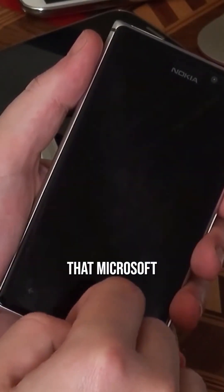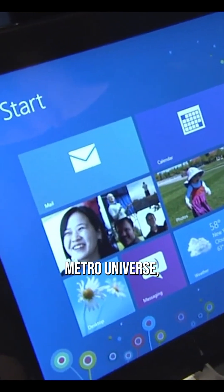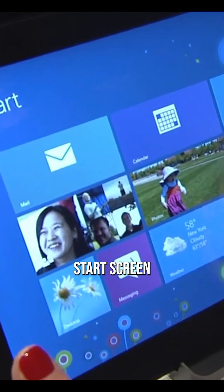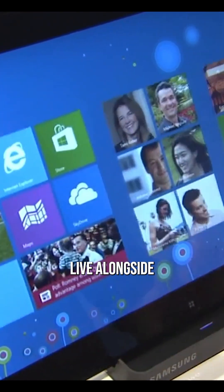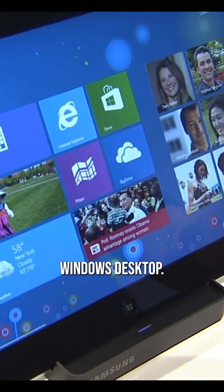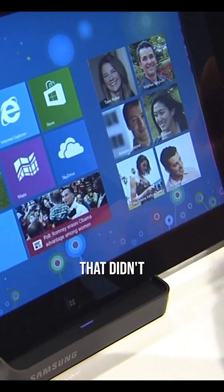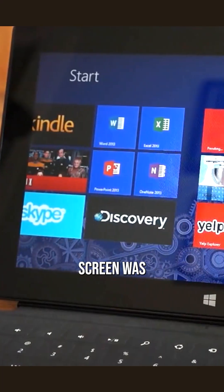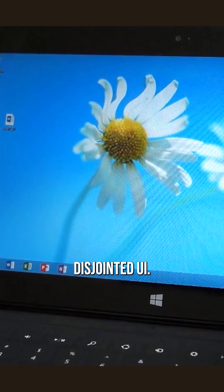The problem was that Microsoft tried to make the new Metro universe, with its start screen and full bleed apps, live alongside the traditional Windows desktop. And the result, on anything that didn't have a touchscreen, was a confusing, disjointed UI.